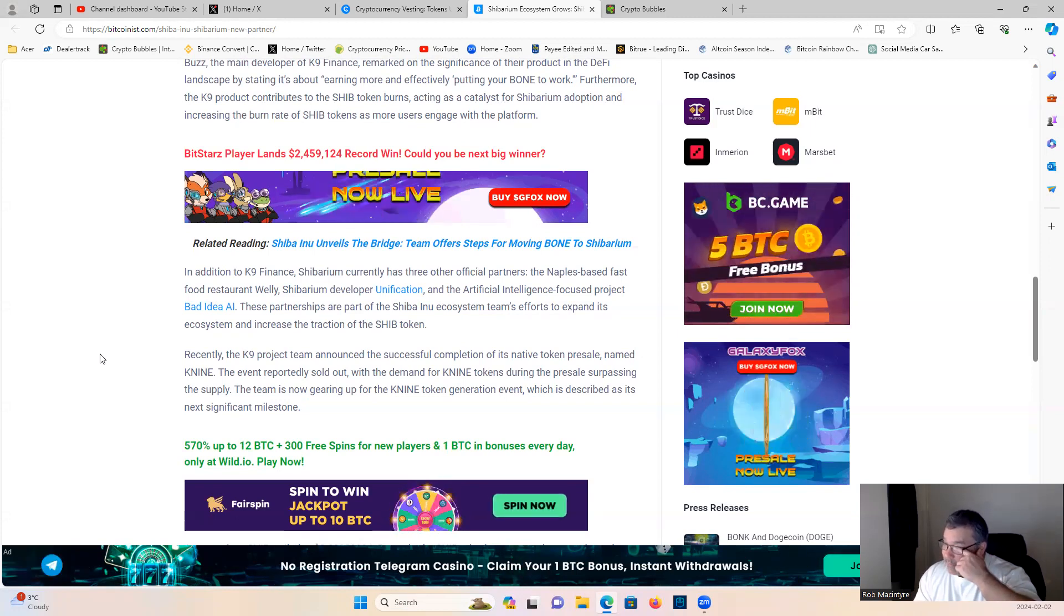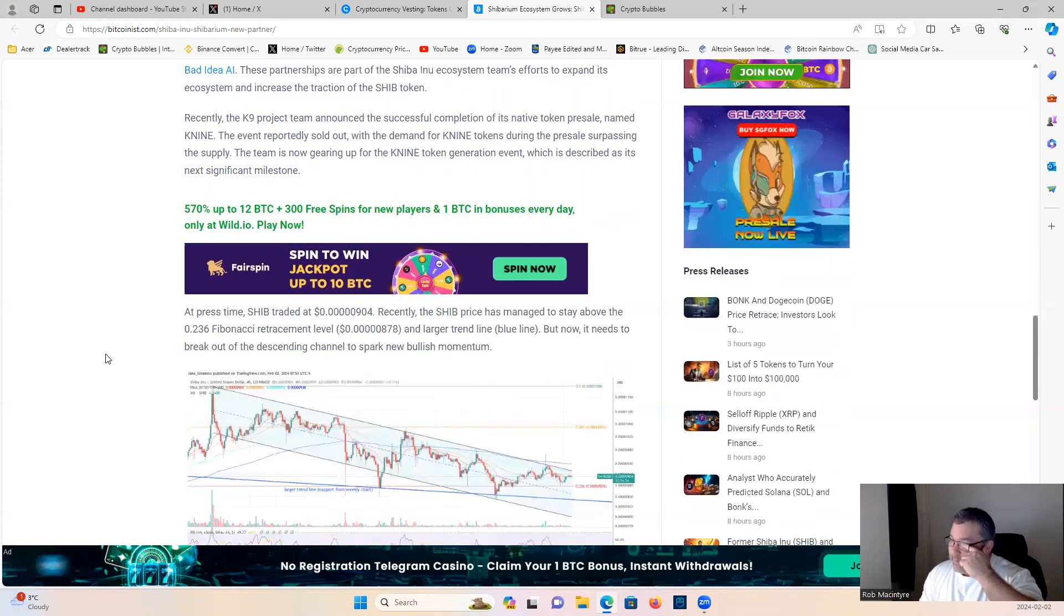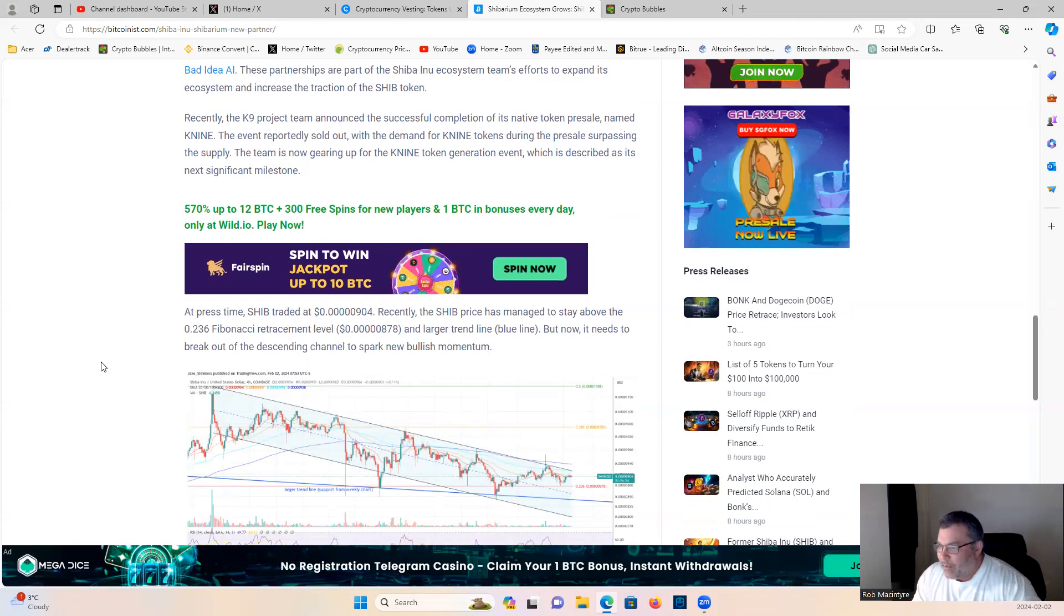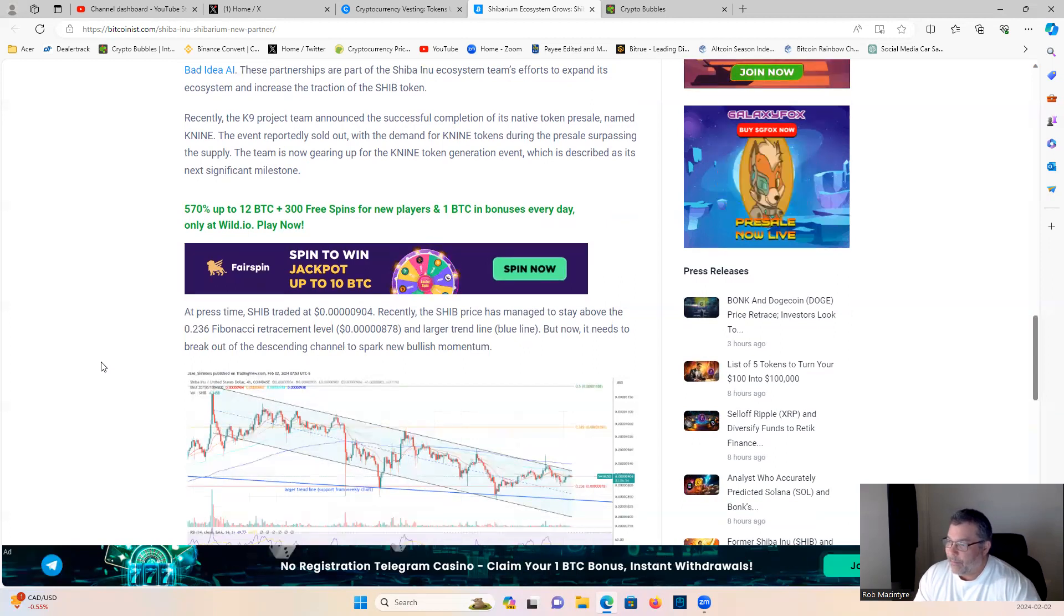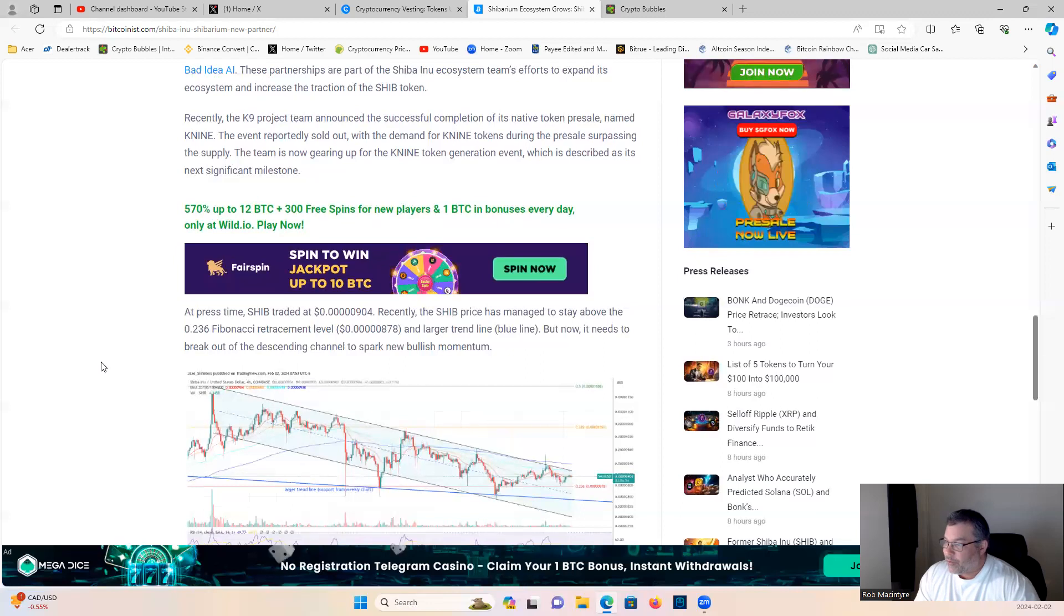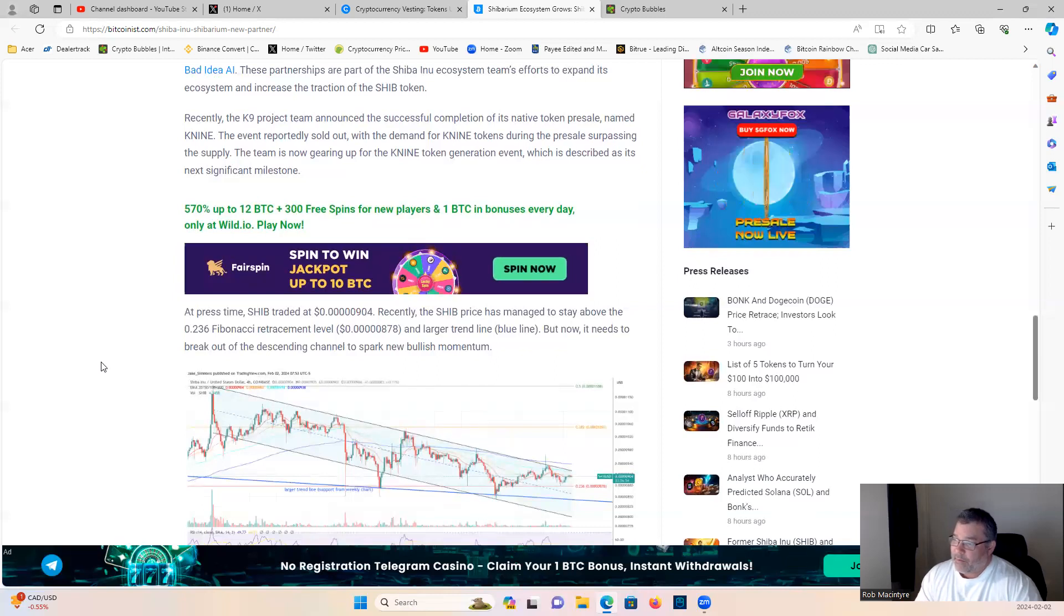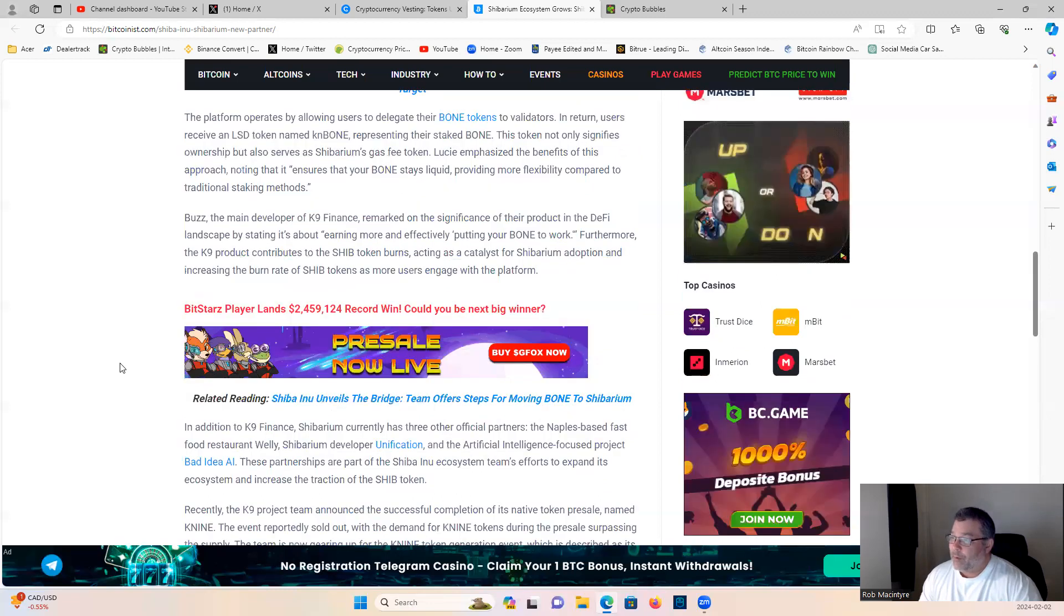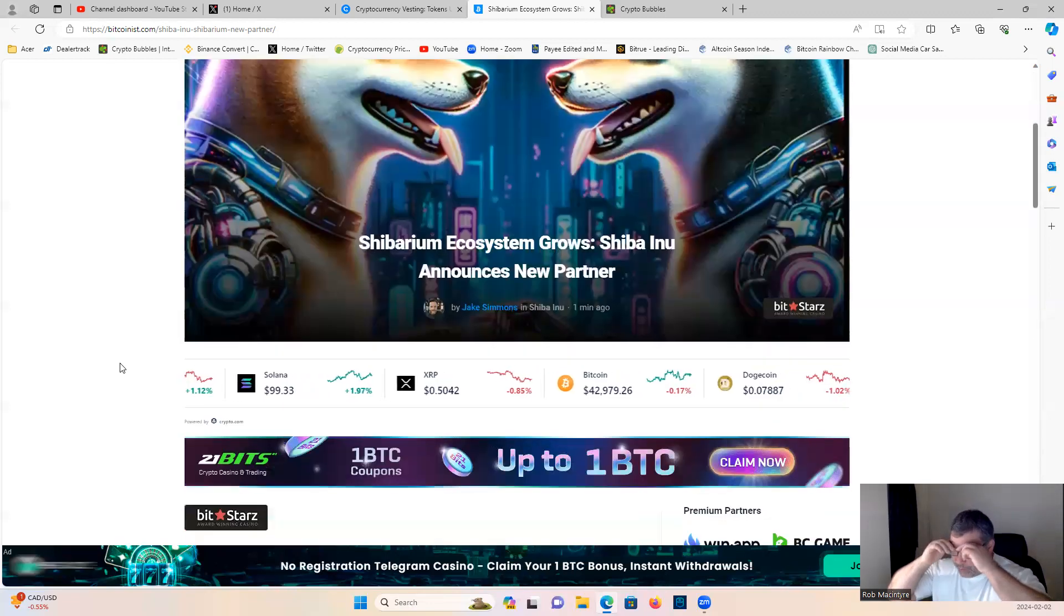At present time, Shib traded at five zeros and 904. Recently the Shib price has managed to stay above the 236 Fibonacci retracement level, five zeros 878, the larger trend line which is blue on the chart below. But now it needs to break out of the descending channel to spark new bullish momentum.